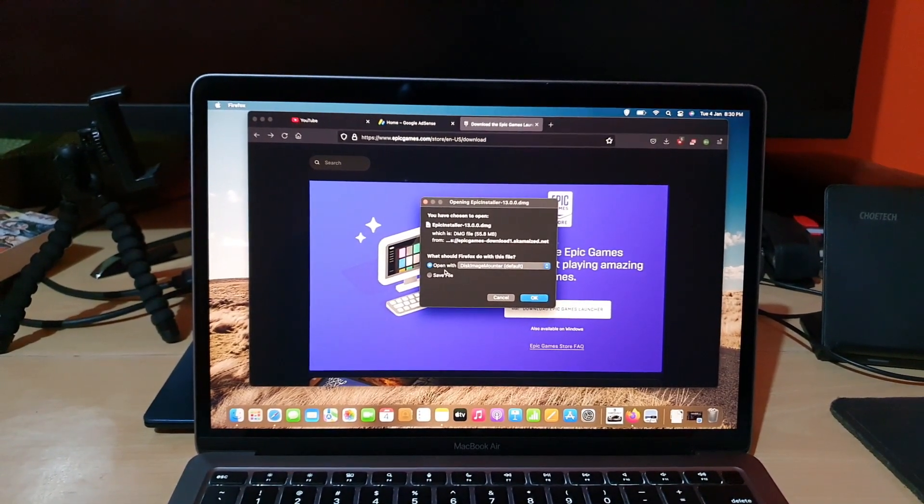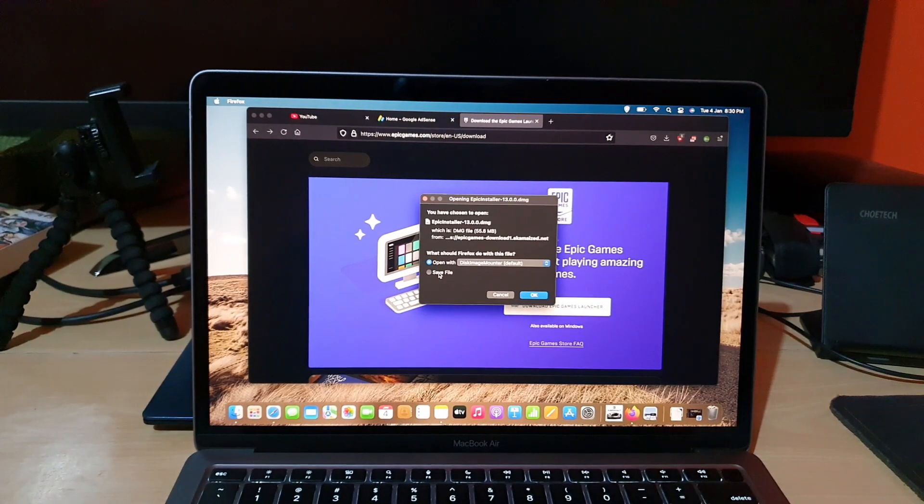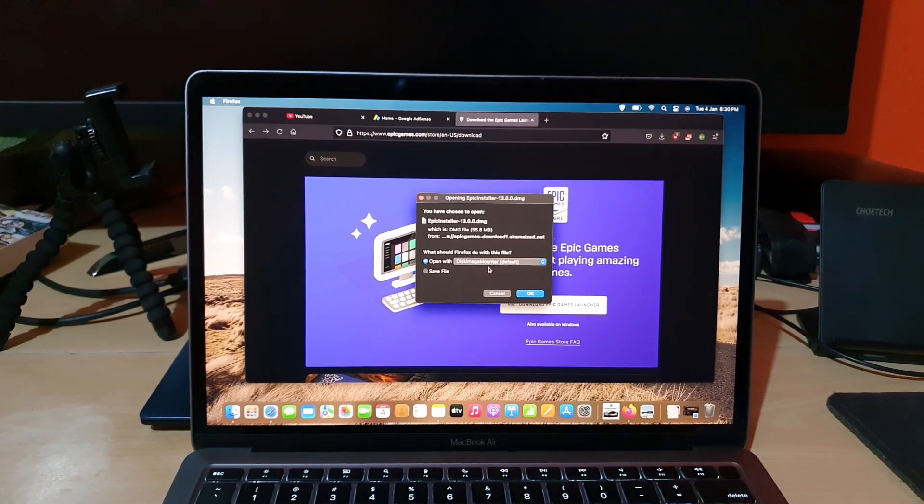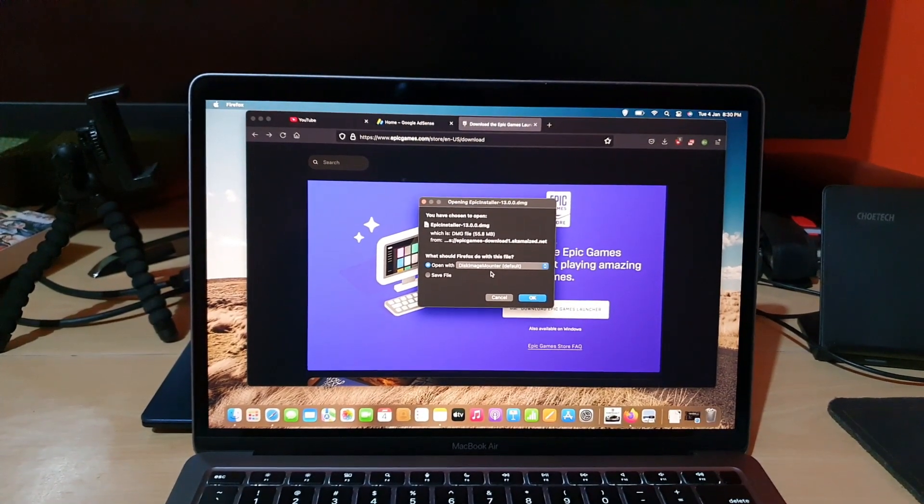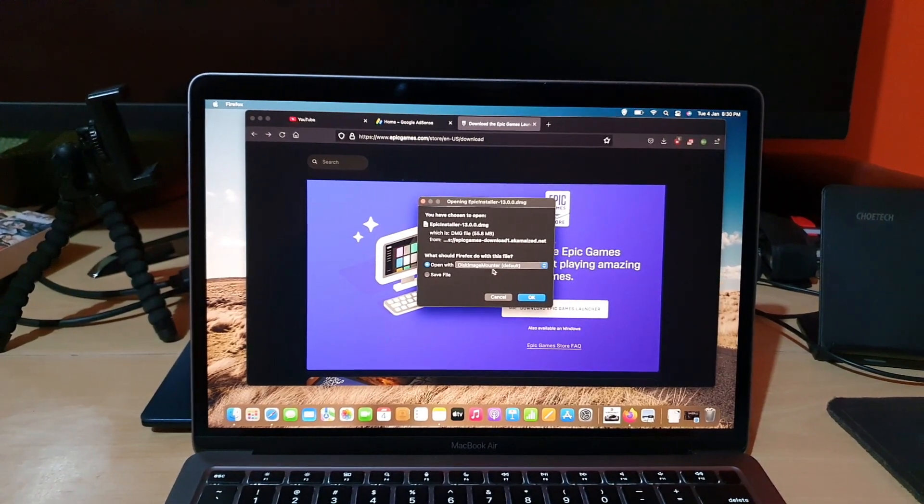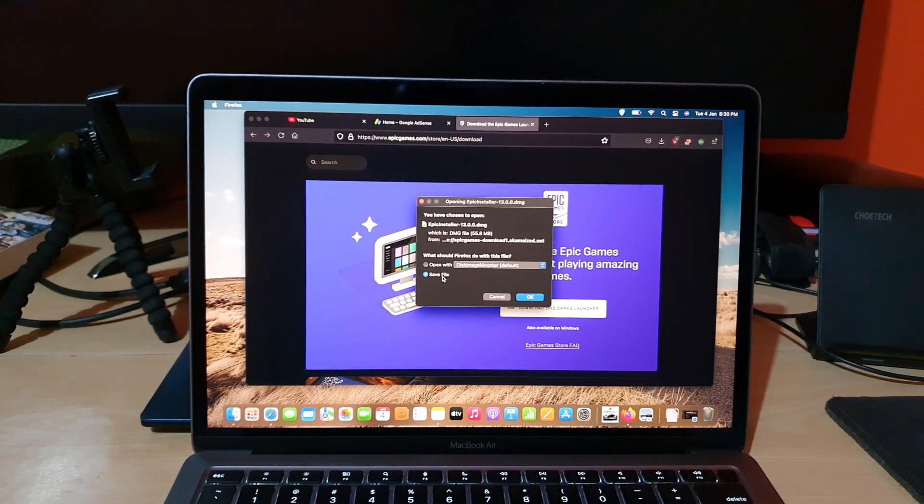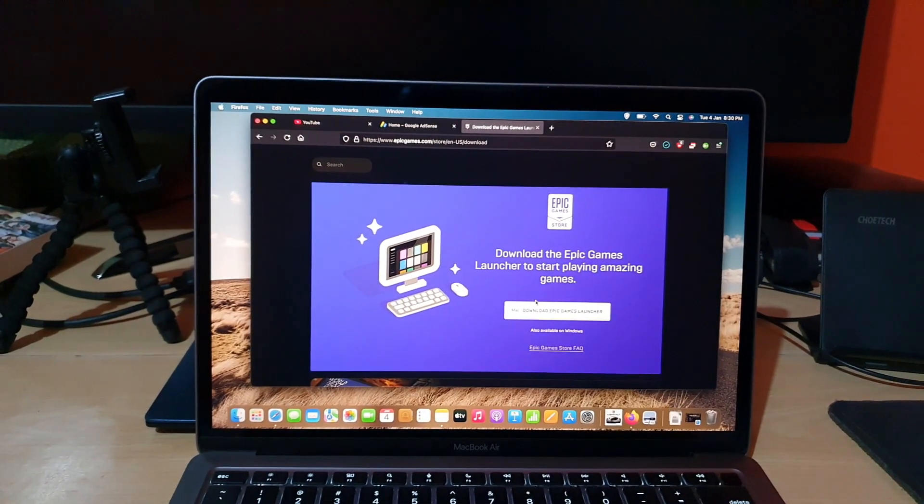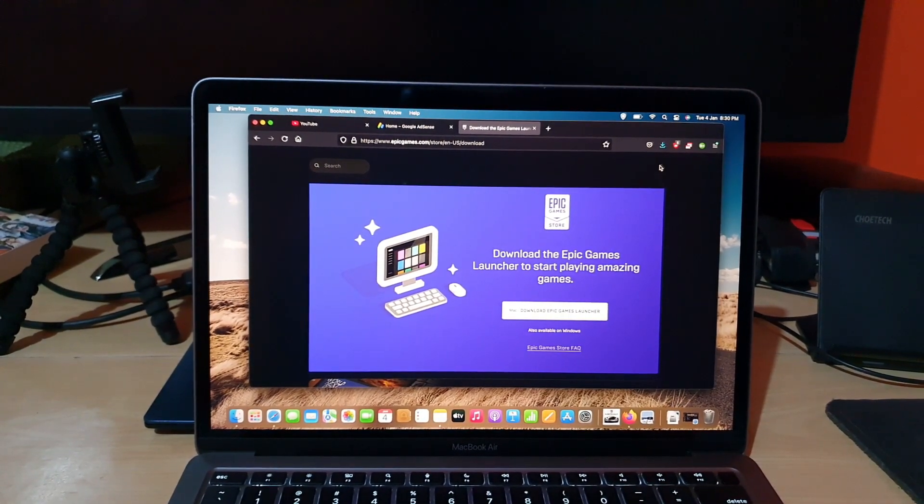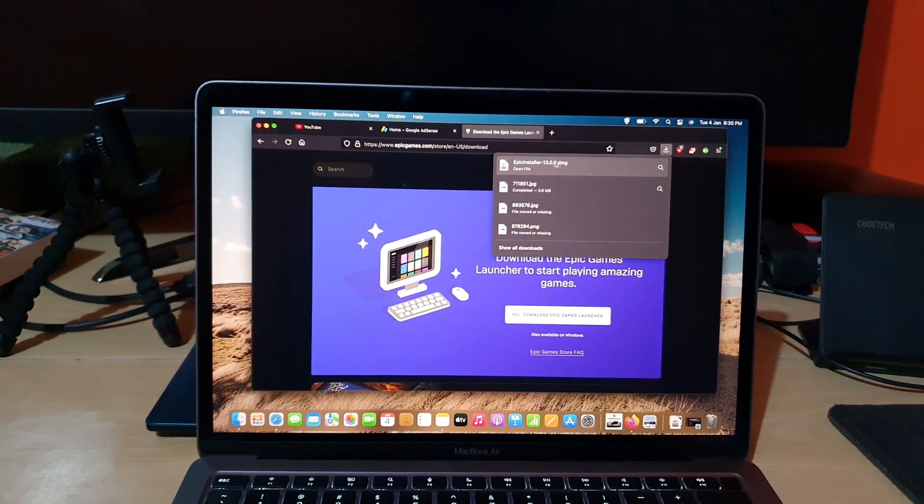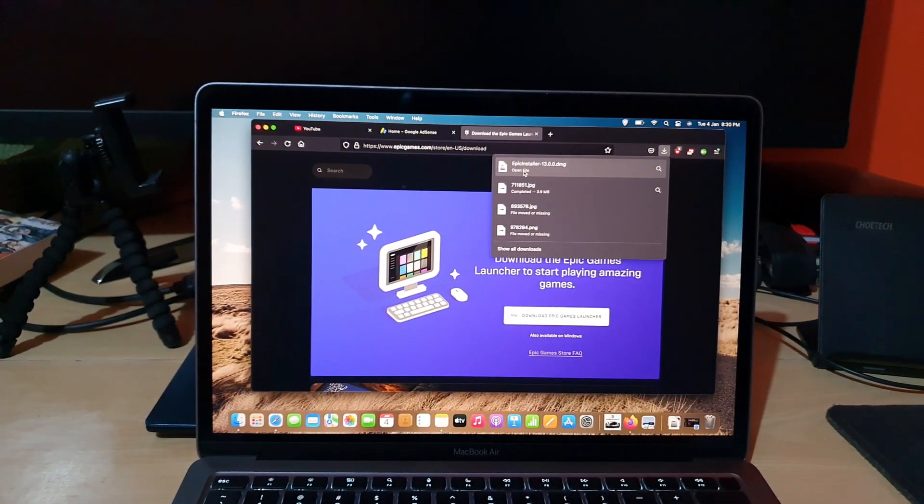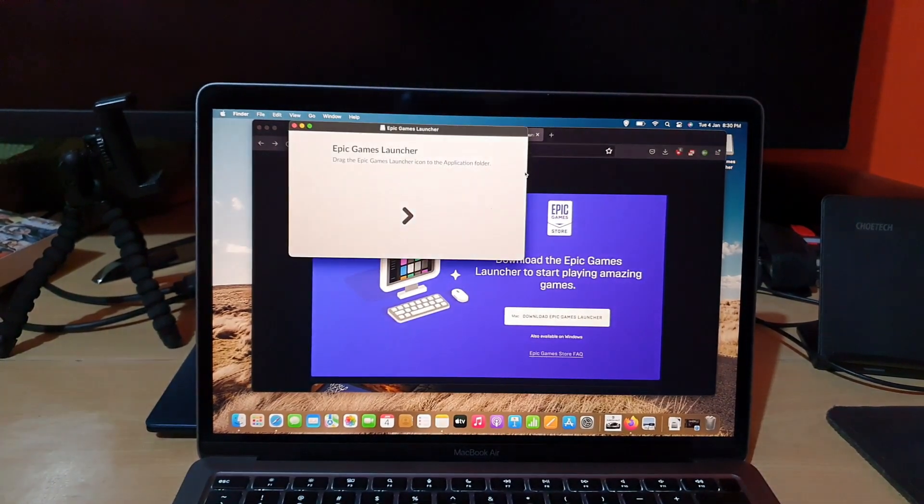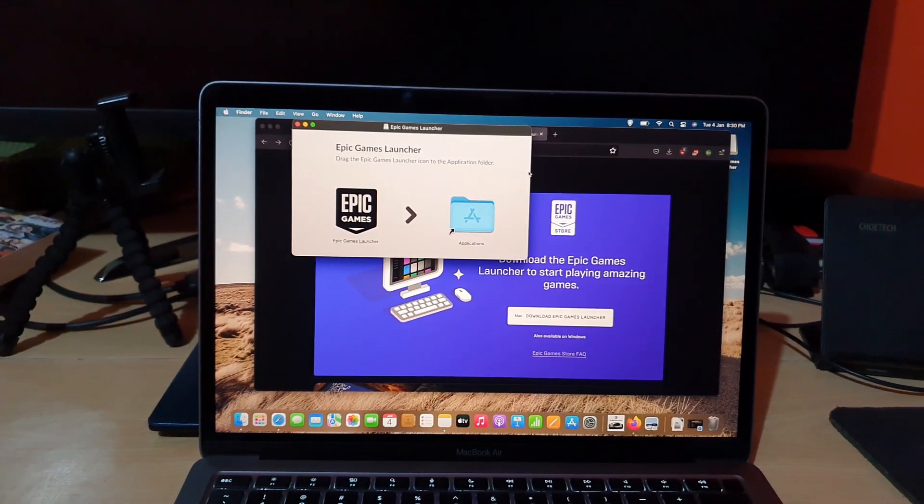And of course it's going to give you the directory in which it's going to download. You're just going to go to the default directory. Then what you want to open with, click save file. All right, it's now downloaded. I'm going to open it. It shows that it has the Epic game file.